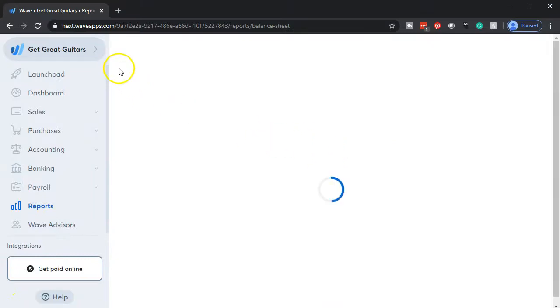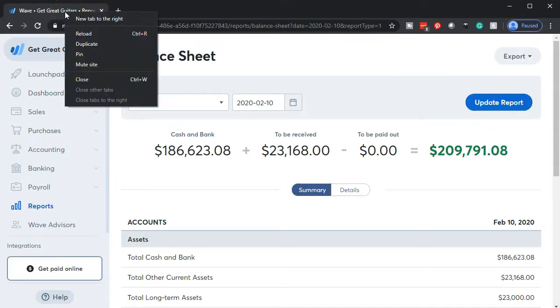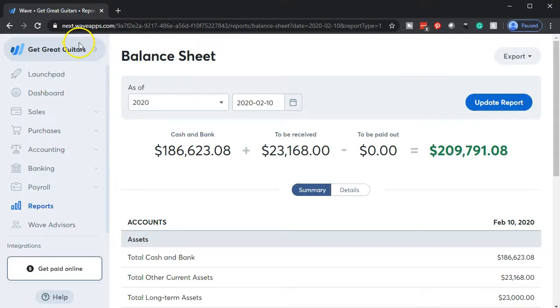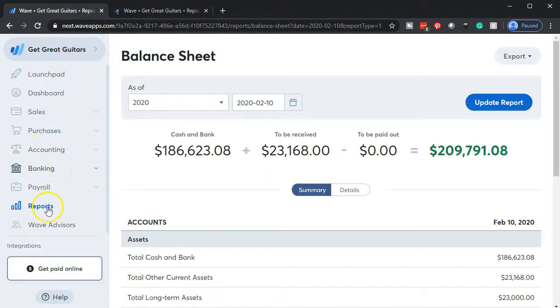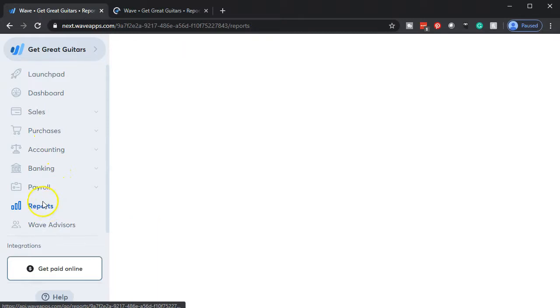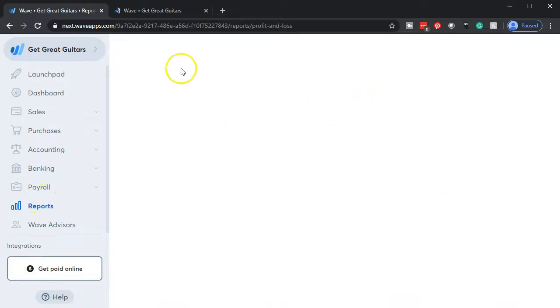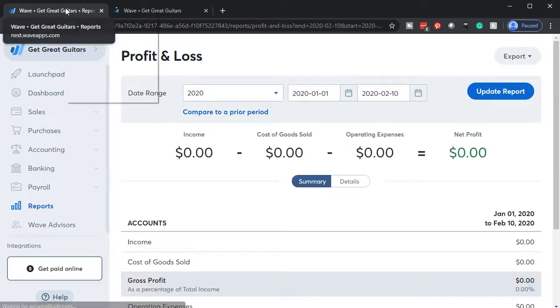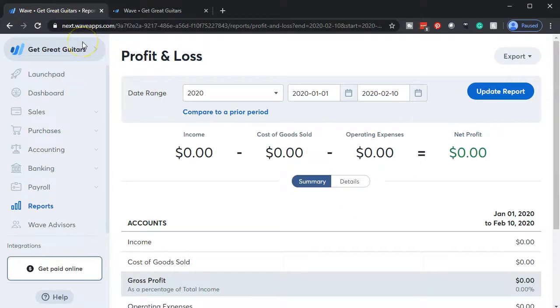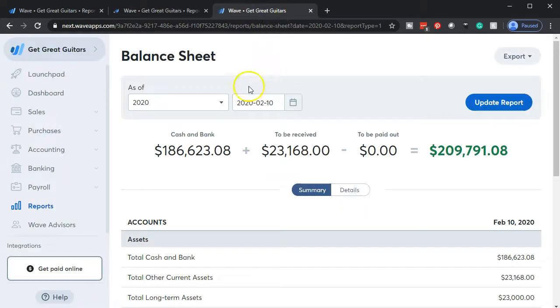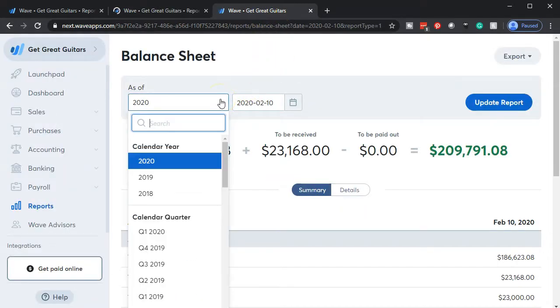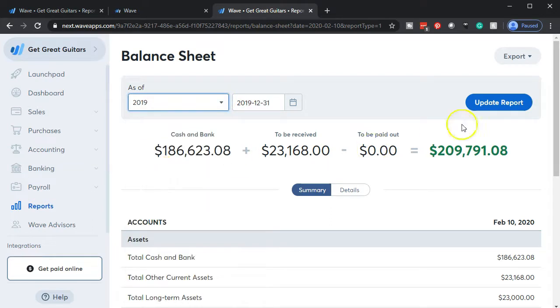We're starting off with the balance sheet — selecting that one. Then we're going to duplicate the tab by mousing over to the tab up top, right-clicking, and duplicating it. Then we go back to the left tab, go down to reports again, and do the same process for the income statement — opening it up, right-clicking the tab to duplicate it, then changing the dates. We go to the first tab where our balance sheet is and adjust the date to 2019.